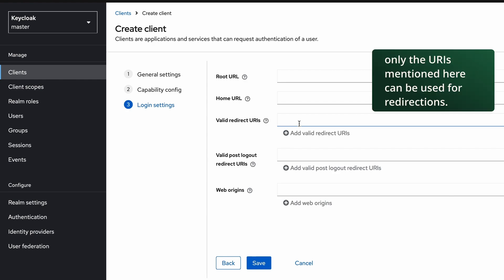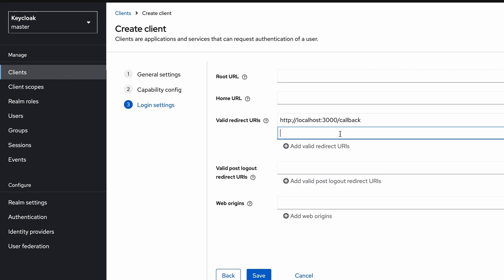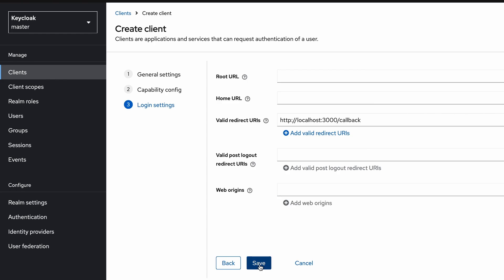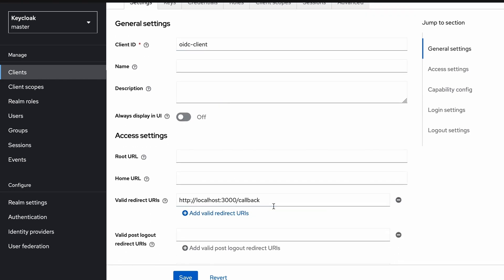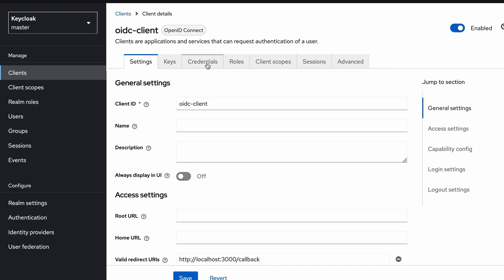I click Next and provide a valid redirect URI — this is the URI Keycloak will use to redirect the user back to the server-side application upon successful authentication. I set the redirect URI to localhost:3000/callback, as my server-side application runs on port 3000. You can also use wildcards, but I recommend using specific values. I save the client. The client is now created successfully, with client ID 'openid-connect-client' and the configured redirect URL.